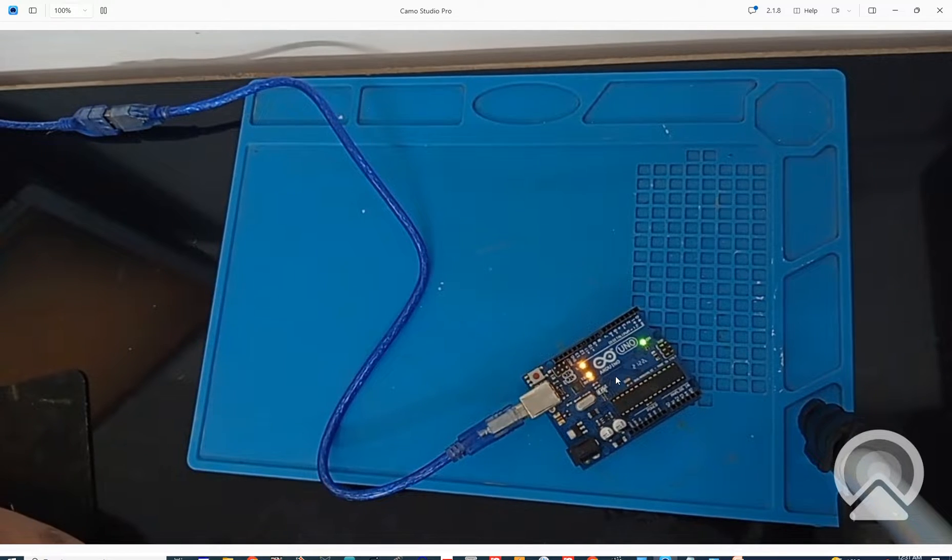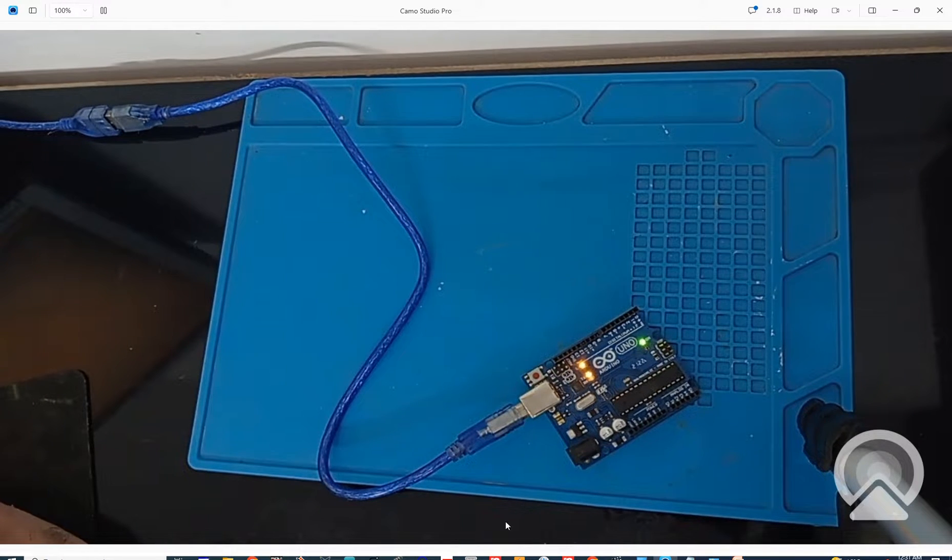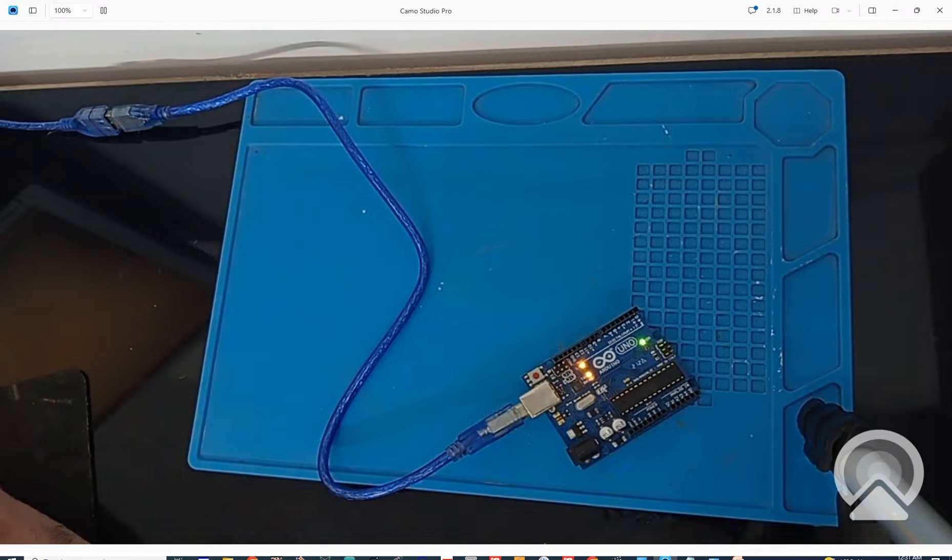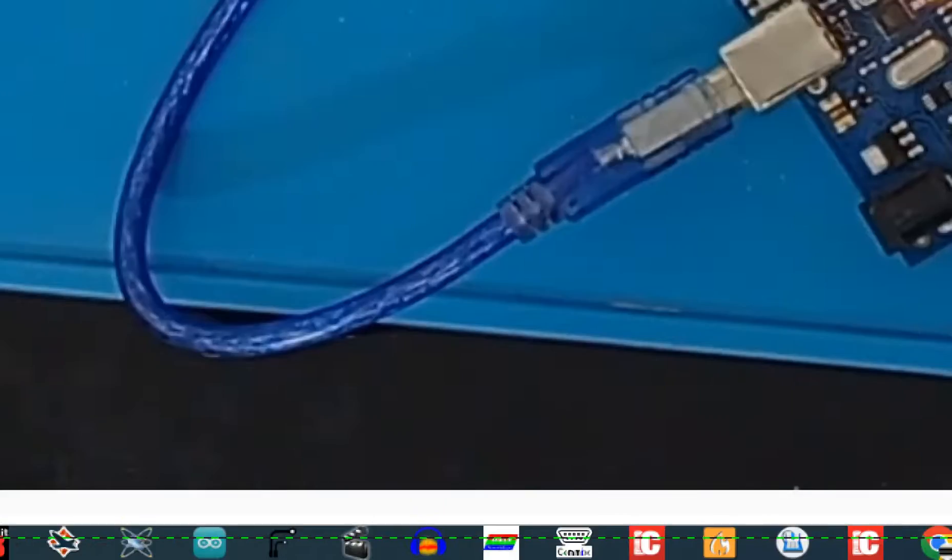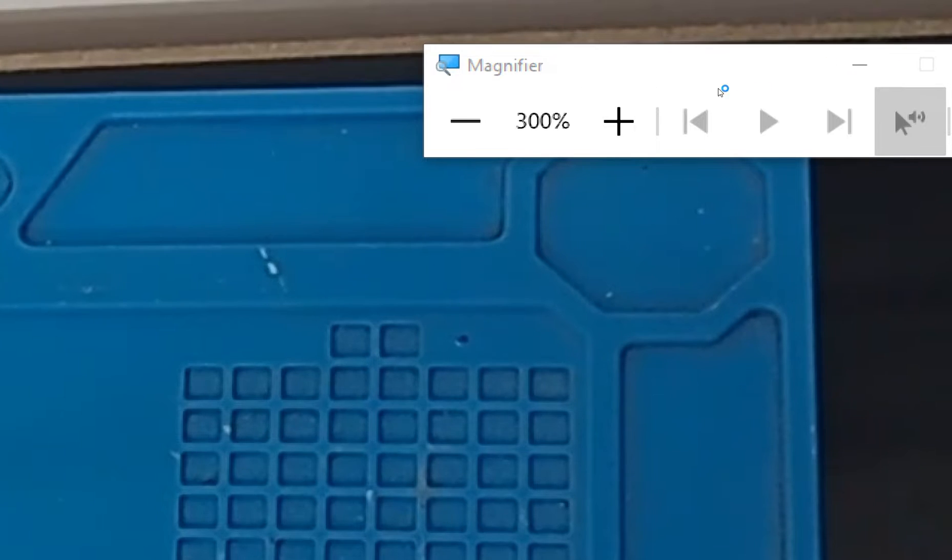Let's get to the Arduino IDE. Let me zoom in so you can see better. Click on this Arduino IDE icon, let it start. It is starting up, wait... Okay, it has started up.